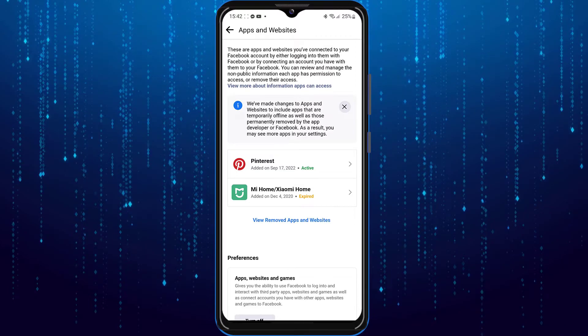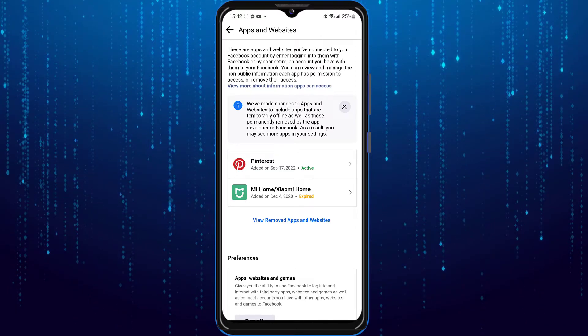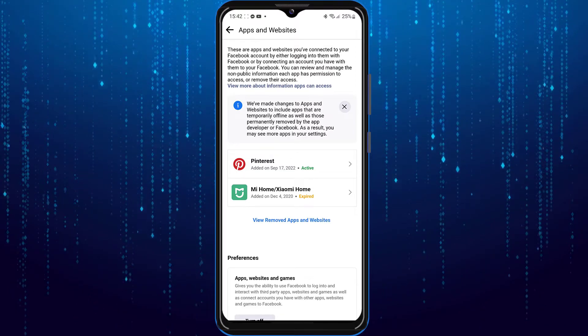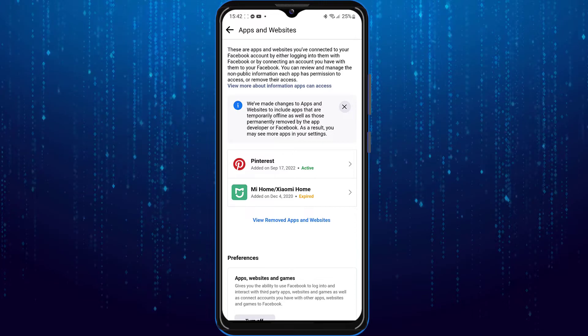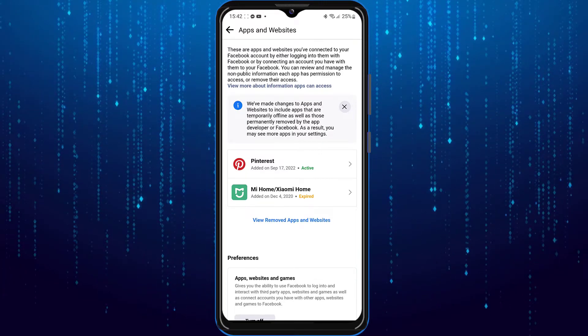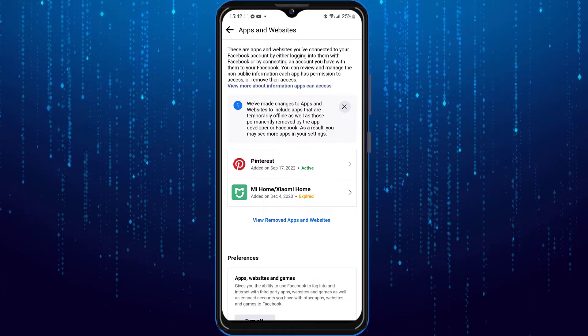And from here you can tap on any one of the apps that currently use your Facebook account. And your Facebook user ID will vary depending on the app.